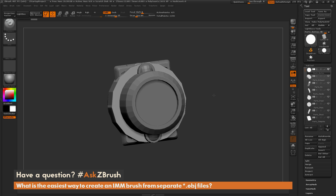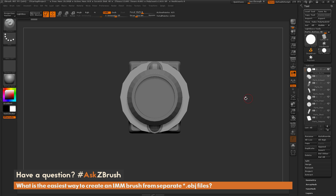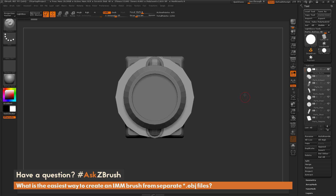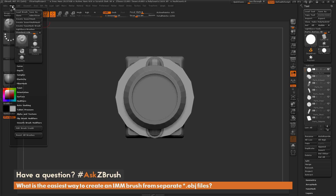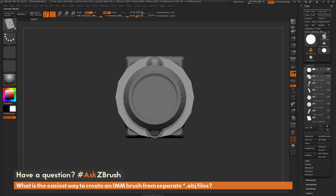Now that I have this inside of ZBrush, I can reorient my files so they're pointing the way I want them to draw out as an Insert Mesh brush. Then I'm going to navigate up to the Brush Palette and click Create Insert Multimesh. This is going to create a new brush with all those different parts that came from those OBJ files.